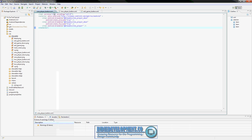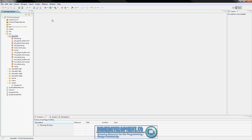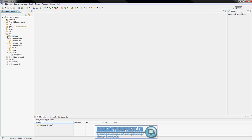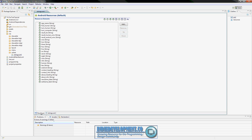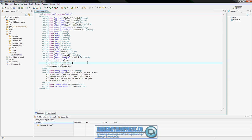Now we need to add our custom strings that we'll be using in the program. Shrink that, go down to your values folder and open strings. It may come up in the resources view, but I prefer to use the XML file directly.